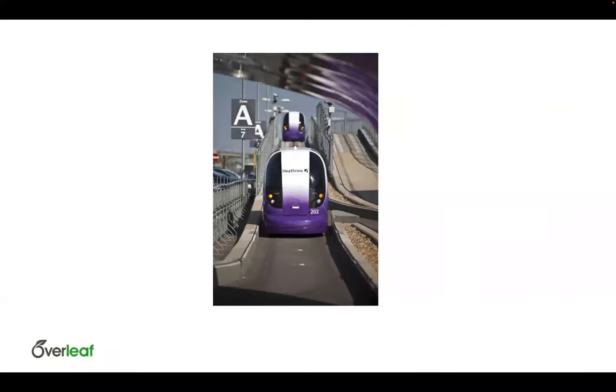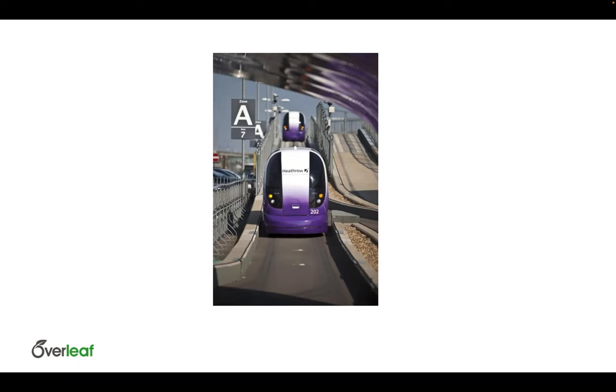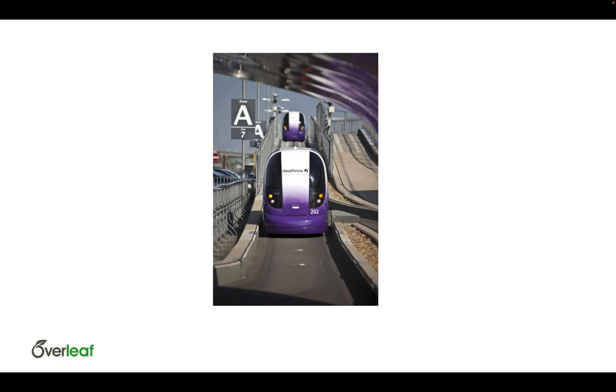You might be wondering why I'm showing you a picture of this pod parking at Heathrow. If you happen to be in Heathrow Terminal 5, you can follow the signs to pod parking and you'll see this little driverless taxi. And this is where Overleaf came from. Our two co-founders, John Hammersley and John Lees-Miller, were math PhD students and they were working on making this driverless taxi system actually happen. And as mathematicians, they were using LaTeX to write up their work and their research.